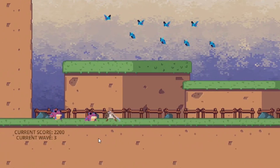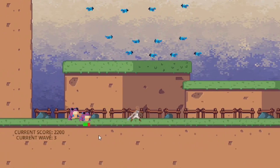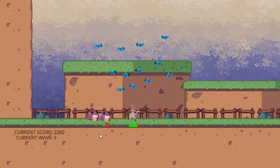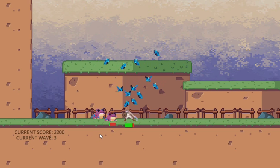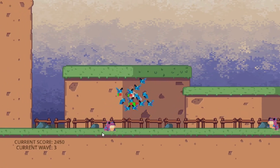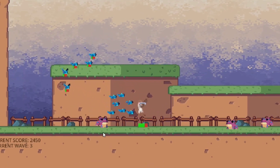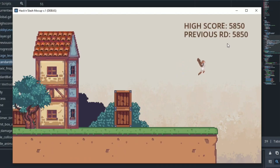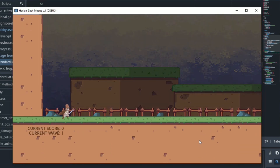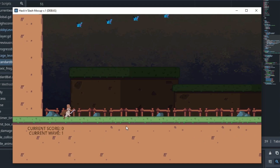Hello and welcome to this tutorial series where we will be creating this exact hack and slash game that you see on screen now. Let me quickly give you a simple walkthrough of the game that we will be creating. This is sort of a lobby scene, and at the top right we can see the score of our previous round and our high score. If we jump down we land in this area.